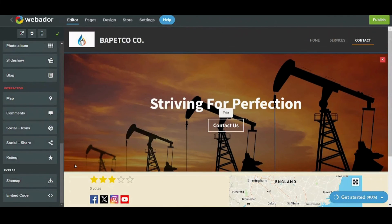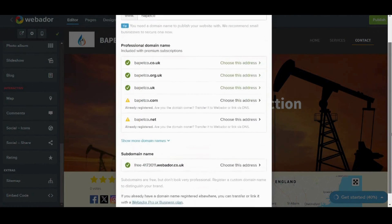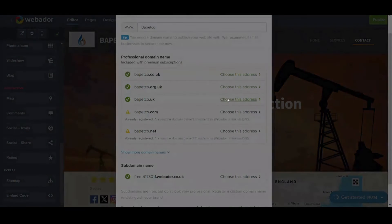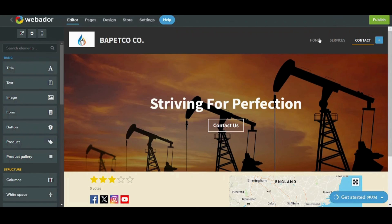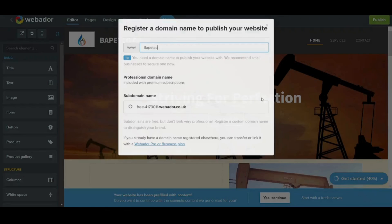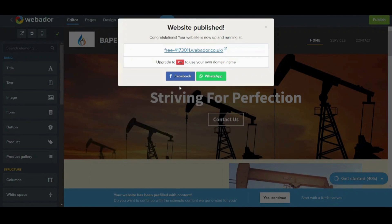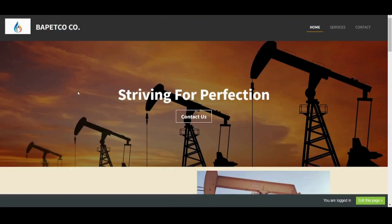Now let's return to the original view. You have created your own website — let's publish it to finalize the whole process. I will choose the address I have already used before. It asks me to upgrade, so I will close it and press once more on publish, then choose the free subdomain. And here we are.